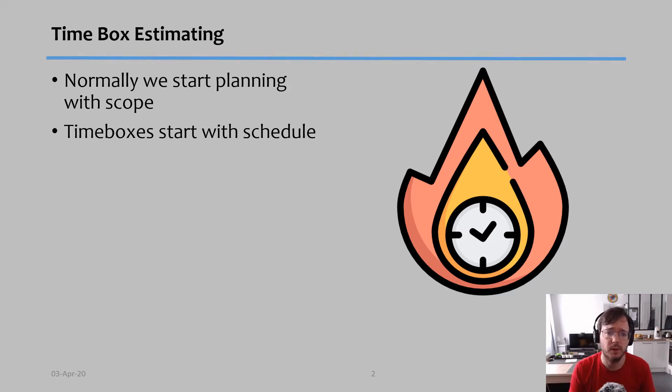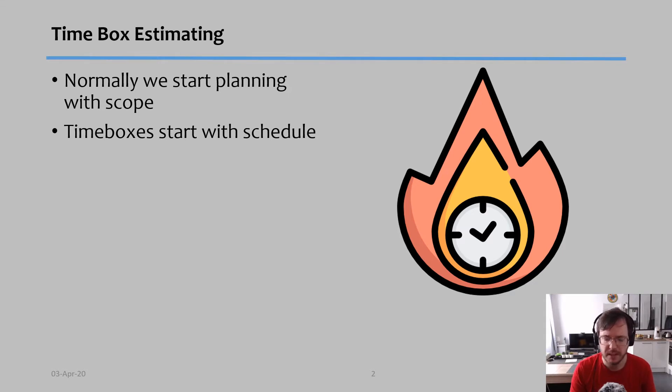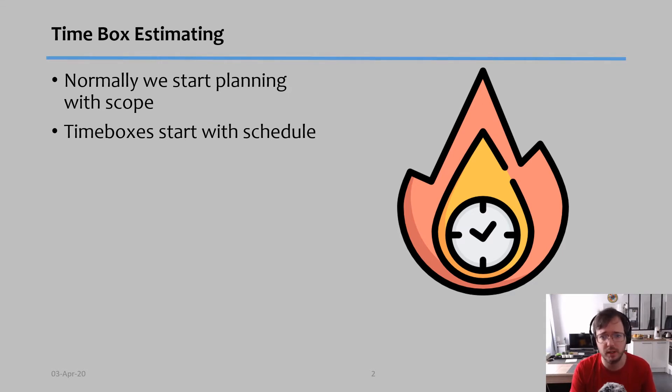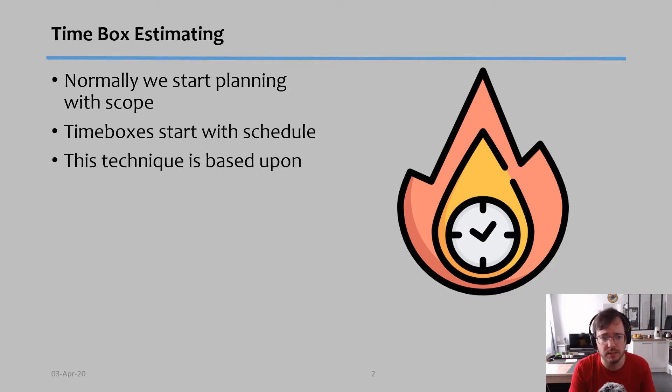I spoke about this in a previous video, but I want to make use of this tool called time boxes to better explain how we can use them in emergencies.